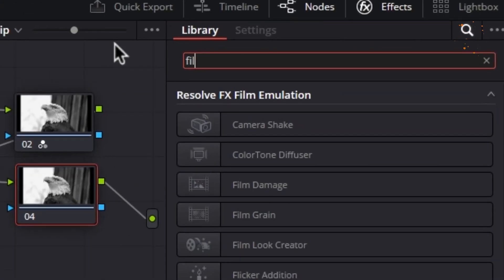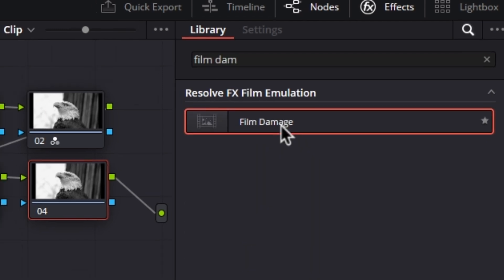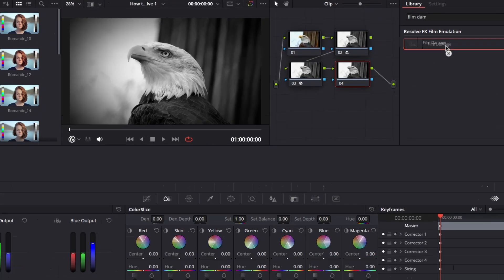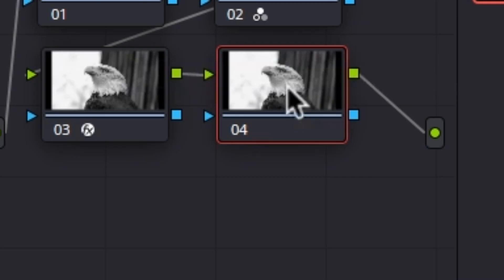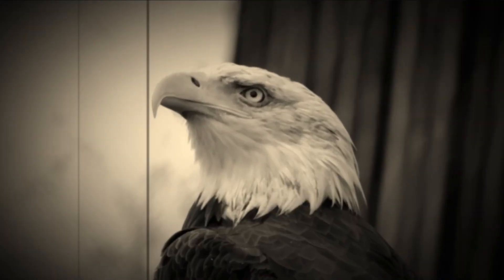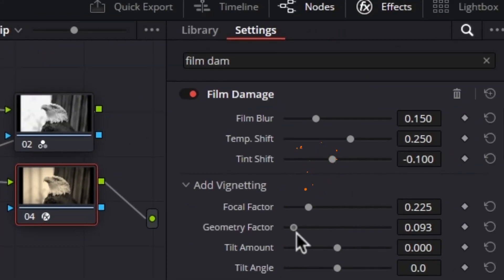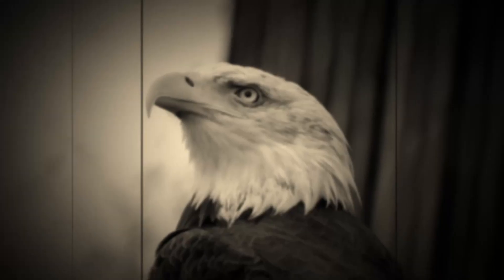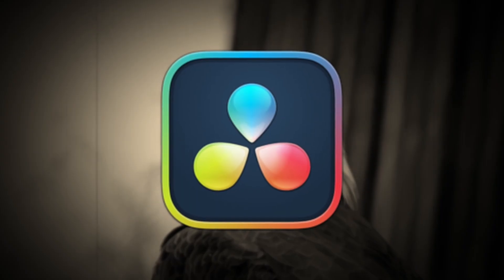Now create another new serial node by using the keyboard shortcut Option or Alt plus S. Come to Effects and from here search for Film Damage. Now drag and drop this effect onto this new serial node to apply it. After applying this effect, the default look should be a good place to start the tweaking process. Adjust the different parameters of this Film Damage effect. Now we have learned how to make this vintage film effect inside the free version of DaVinci Resolve.